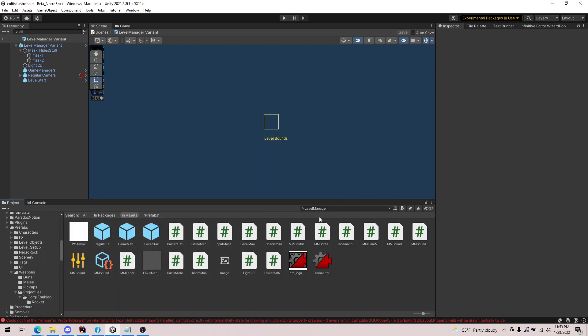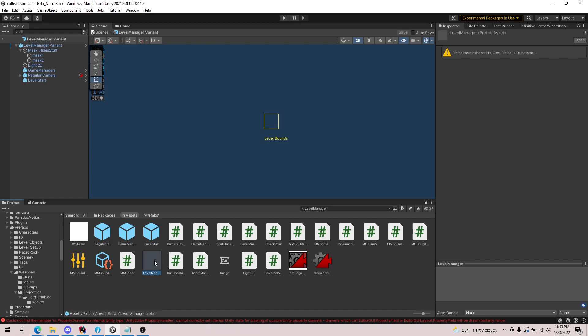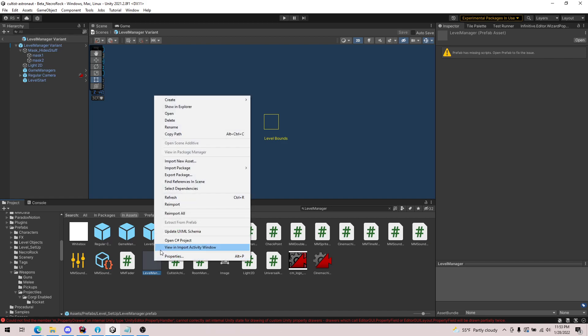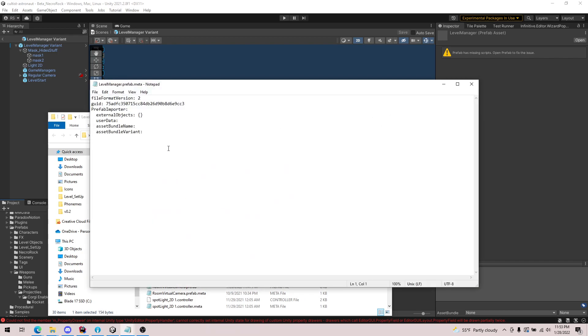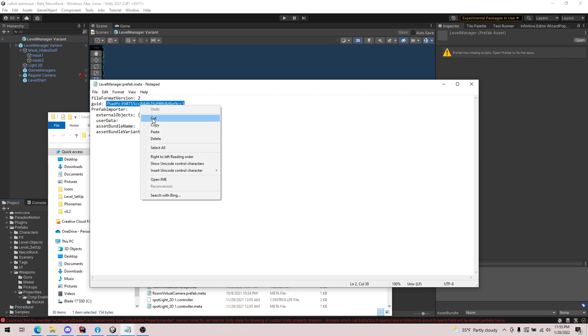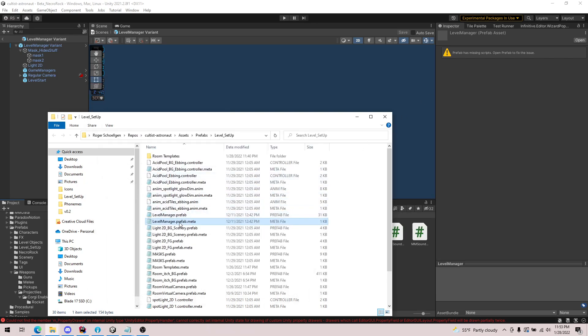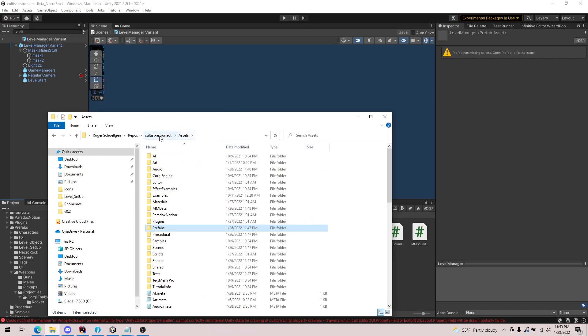This was our prefab that we were interested in. Let's actually go to the Explorer and grab the metafile. I'm going to open the metafile in Notepad and I'm going to grab the GUID. This is essentially how scenes and other prefabs reference other prefabs.